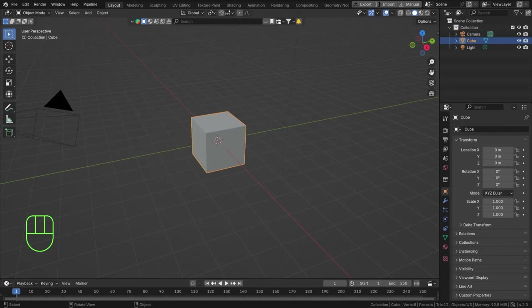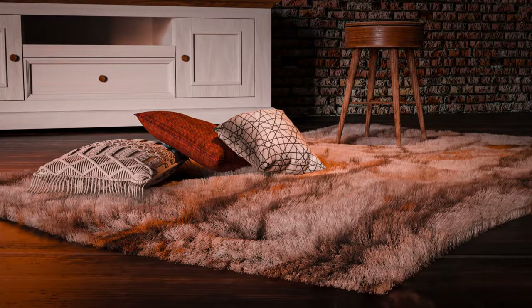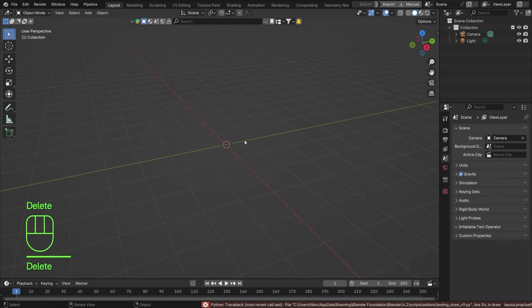Hello everyone and welcome back. Today we're going to take another look at particle systems, but this time the hair part, and we're going to use this to create a rug — a carpet. Carpets and rugs are a lot of fun to make. They come in a lot of different shapes and sizes, but once you know the little trick they're very easy to create, modify, adjust, and create variations.